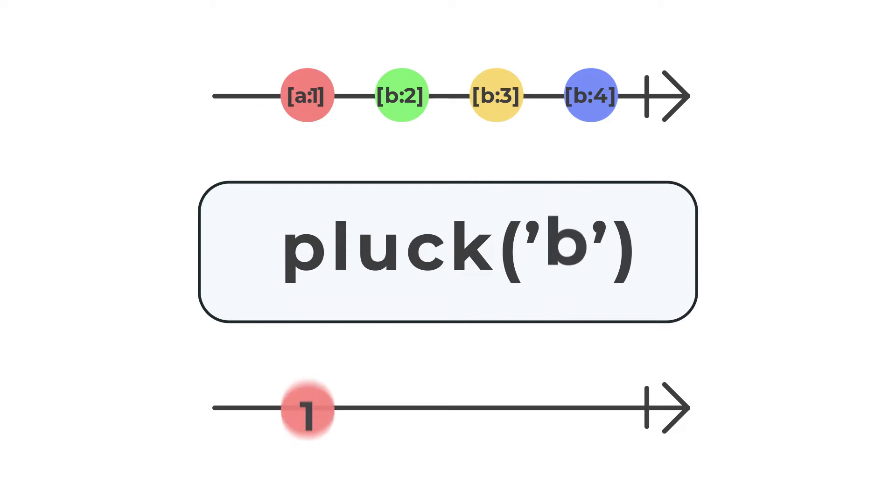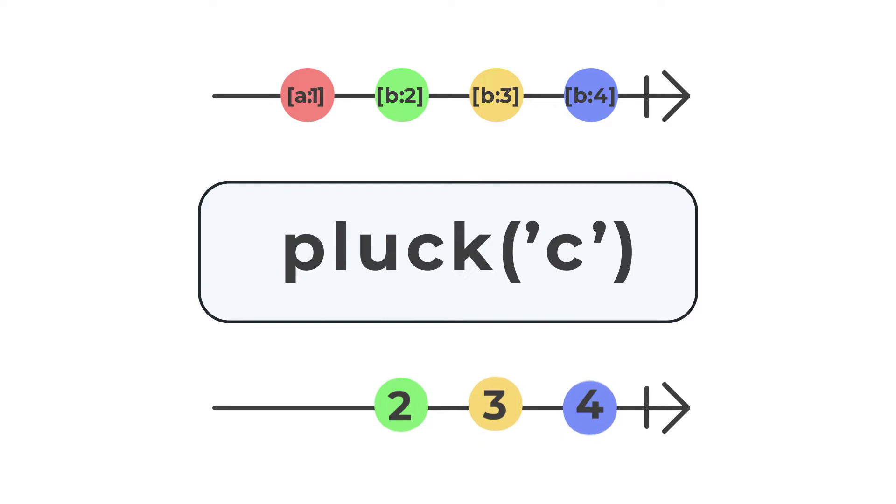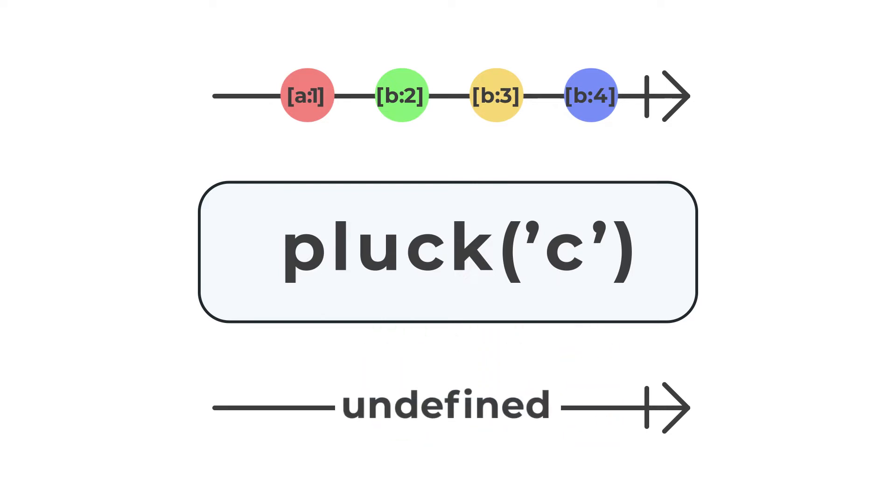Pluck allows you to access object properties in a safe manner within the observable stream. This can be helpful when trying to obtain a specific value because if the property is undefined, then the code will not error out. The operator will just return undefined for the value. This will keep the logic of your observable stream running instead of hanging up on a property that doesn't exist.